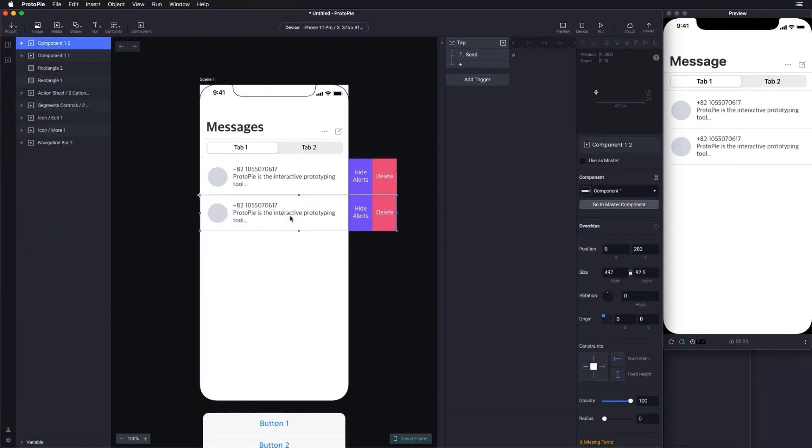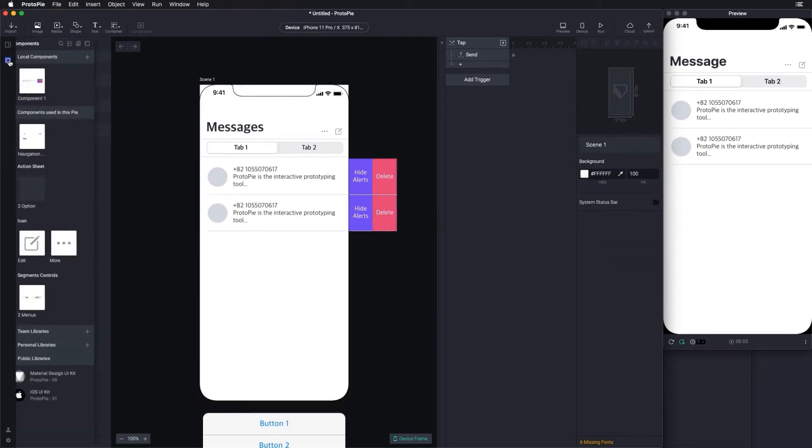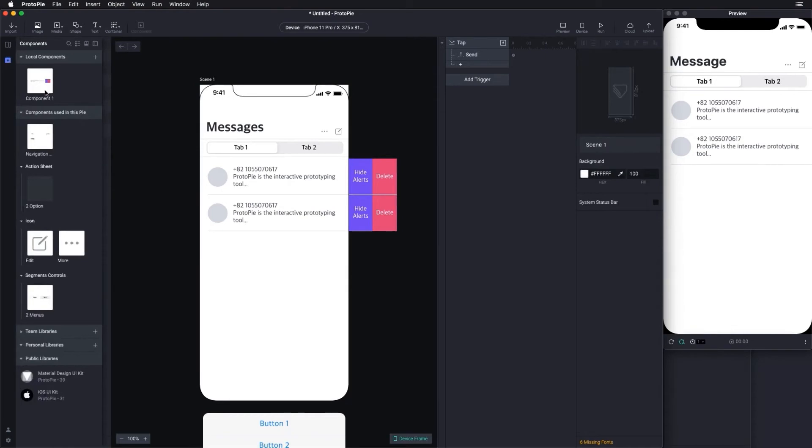If you want to share a component, first add your components to a library. Then, share this library with your colleagues. Now, let's learn how to create libraries.